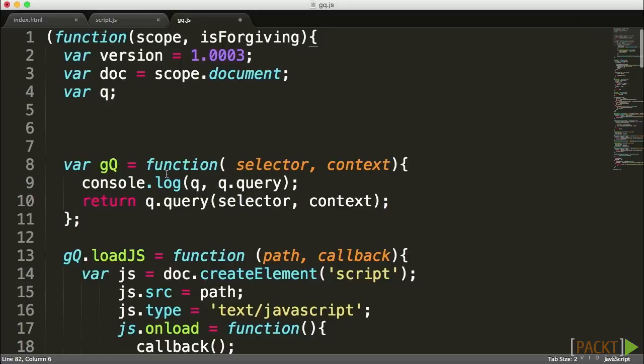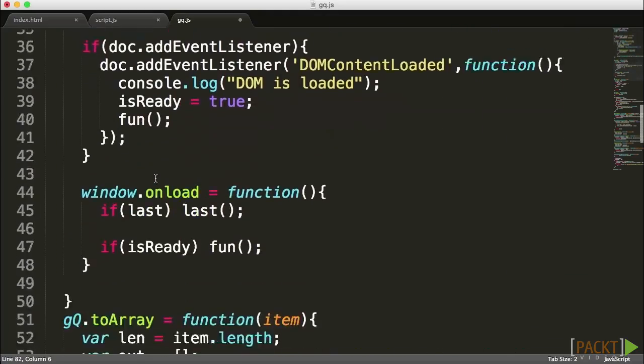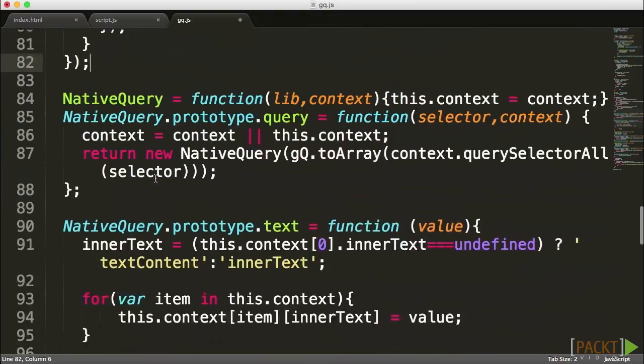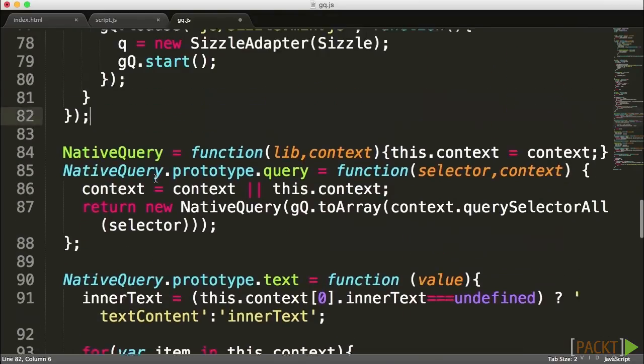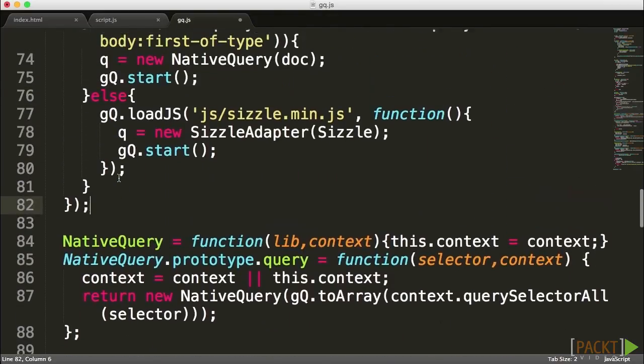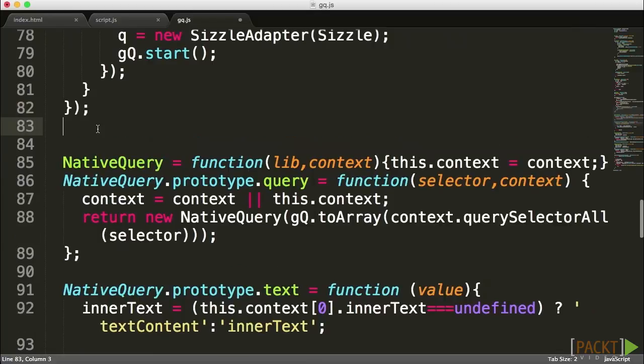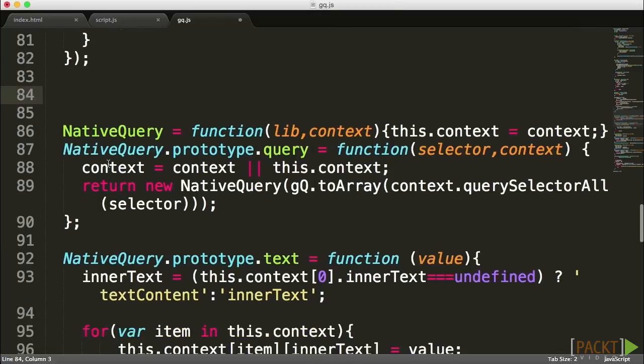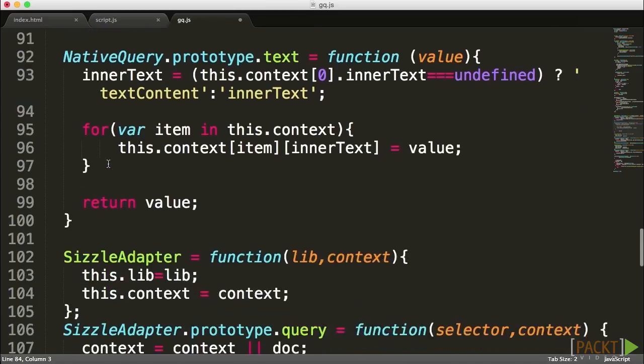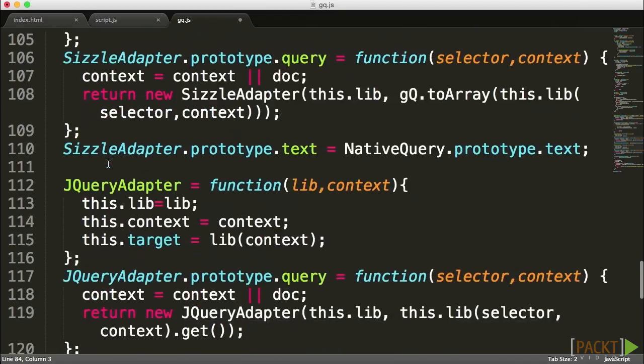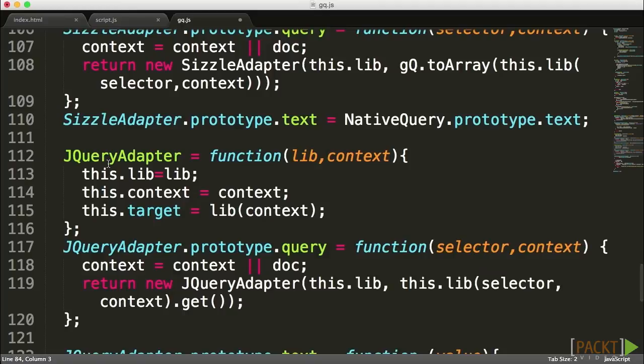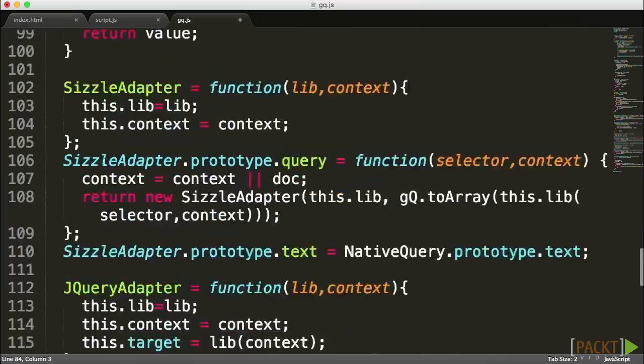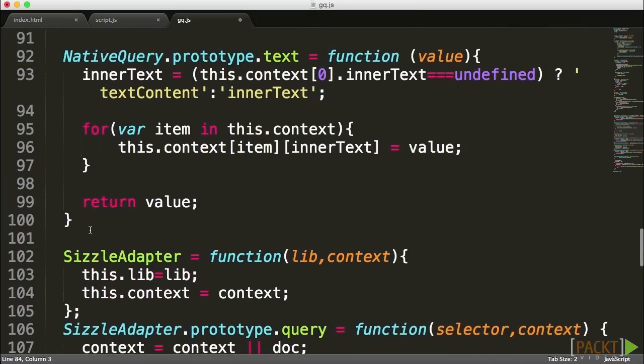The first step is to create global facade objects. I'm going to place this facade object right above our native query because it will represent both native query, sizzle adapter, jQuery adapter, and any other adapter we create in the future. We're hiding away these adapters and letting the user interact with only one object.